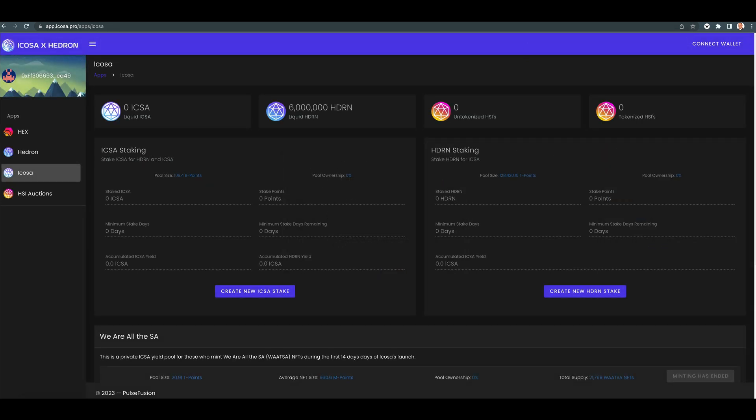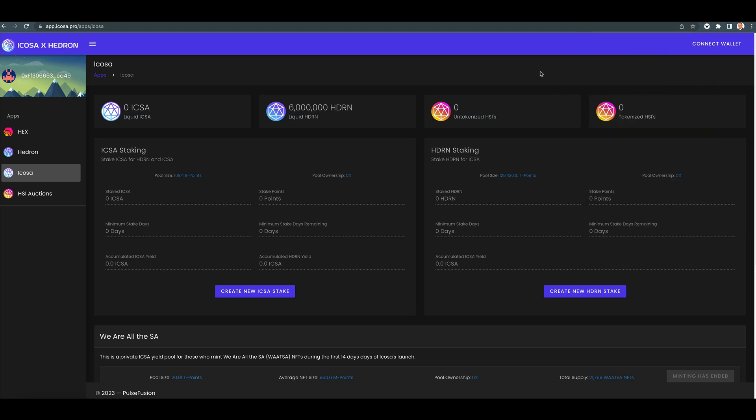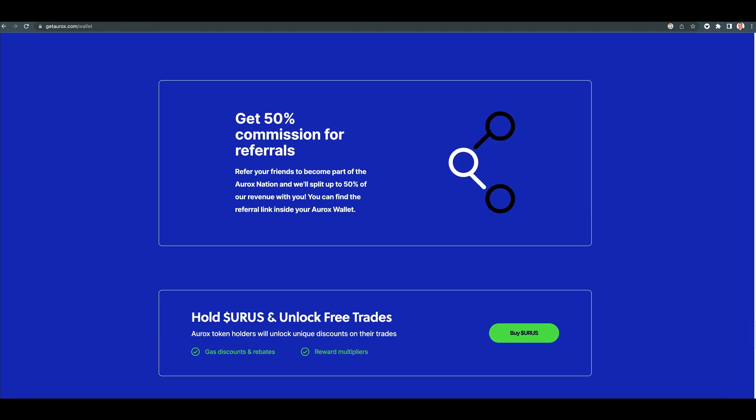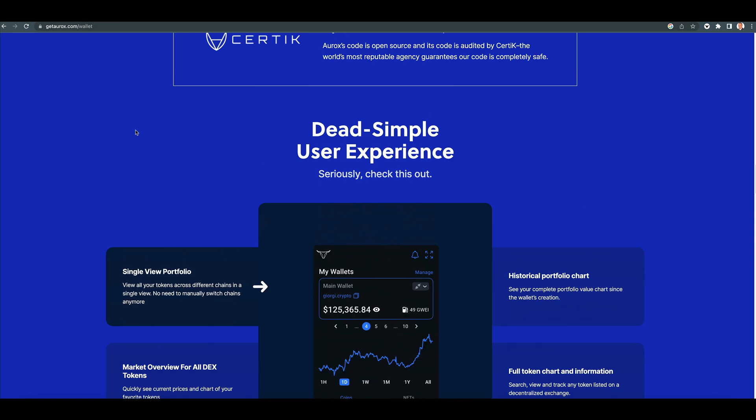All right, so there you go. This wallet is absolutely beautiful. And I think that as more people learn about it, they're going to be all over this.